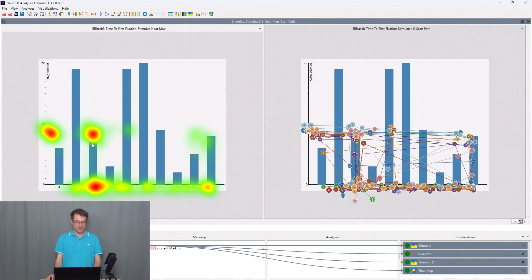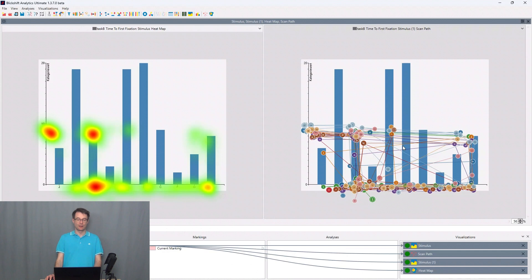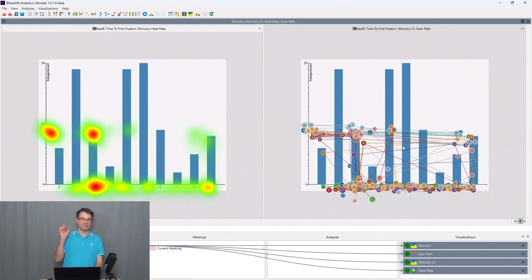On the left side we can see the heatmap, on the right side we can see the scan path visualization. If you want to learn more about heatmaps and scan paths please have a look at this tutorial.